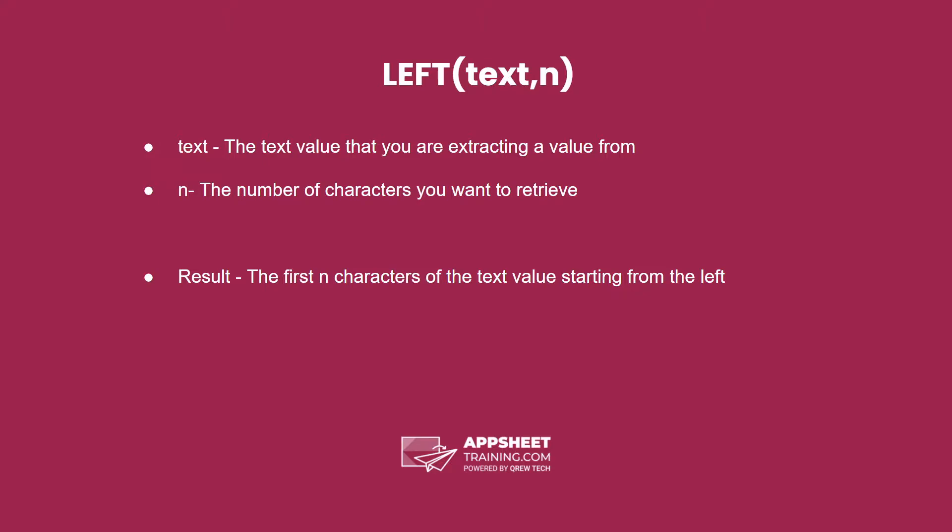The left expression has two parameters. The first is any text value that you are trying to extract a value from. The second is n, the number of characters you want to retrieve.